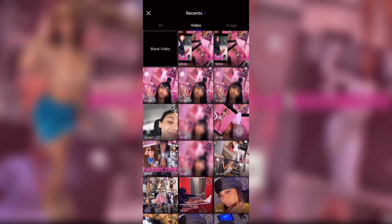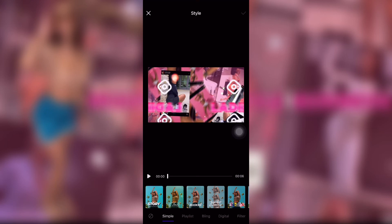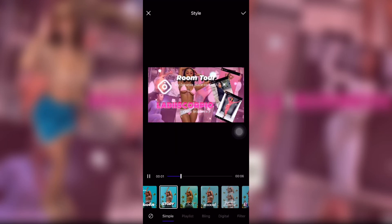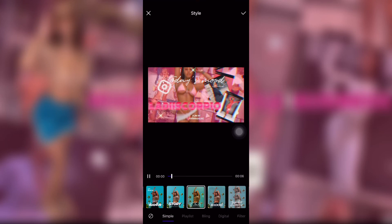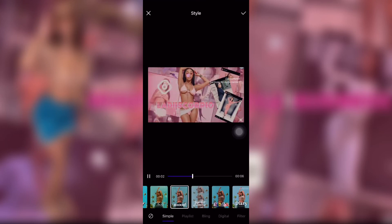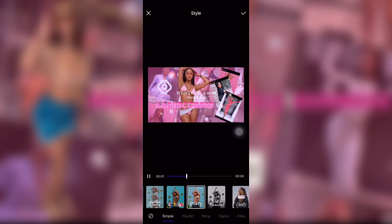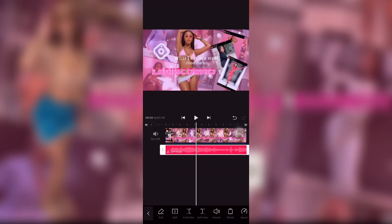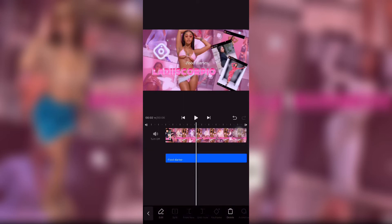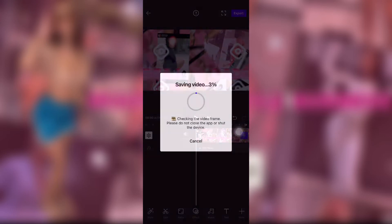I went back to the Vita app, added the same project, went back to Style, and picked the one I wanted. I was looking for the same style I used when I first made it before I started screen recording the tutorial. I found it, deleted the sound and the words on it, and saved it.